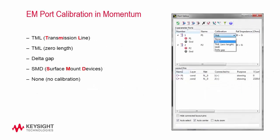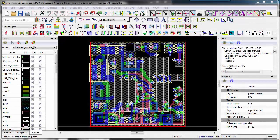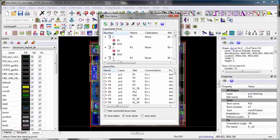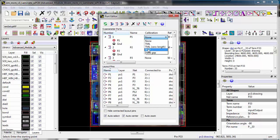There are five port calibration methods with Momentum ports. The first is TML, the second is TML zero length, the third is Delta Gap, the fourth is SMD, and finally the fifth is none. The calibration methods are specially designed to match the EM ports better with the circuit components when performing a complete circuit simulation. Knowledge of the circuit components to be connected will help you choose the optimal calibration method.